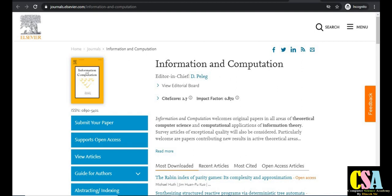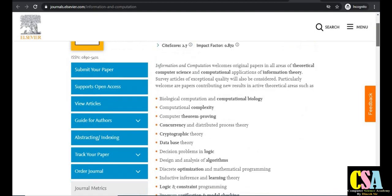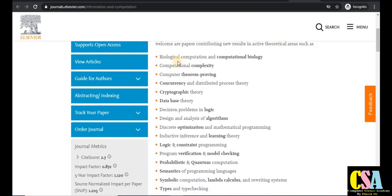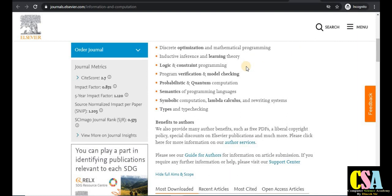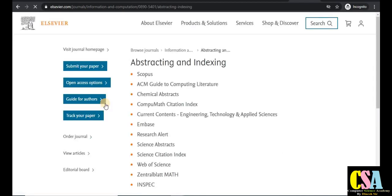The next journal is Information and Computation. The impact factor is 0.8 and the CiteScore is 2.7. Topics covered include biological computation, computational biology, computational complexity, theorem proving, concurrency, cryptographic theory, database theory, decision problems in logic, decision analysis, algorithms, logic and constraint programming, probabilistic and quantum computation, and symbolic semantics and type checking.